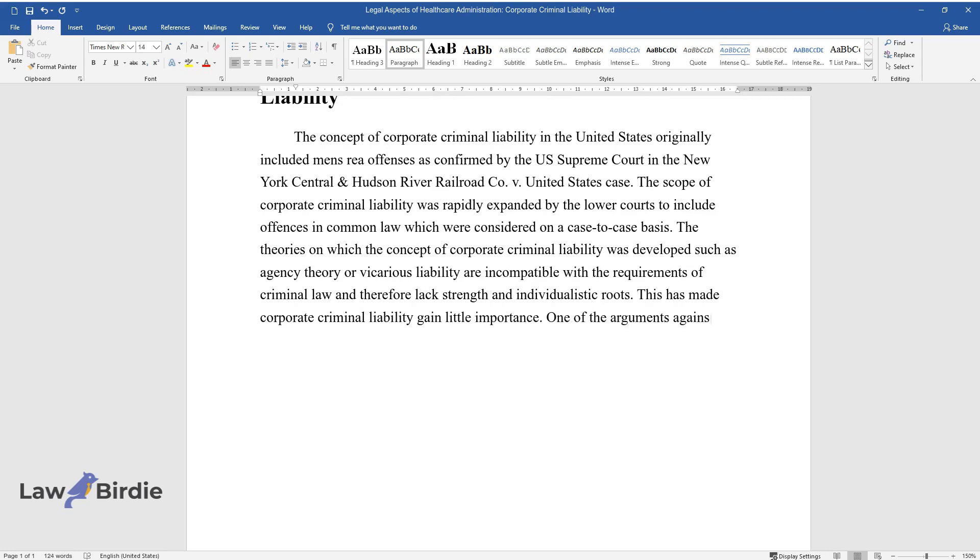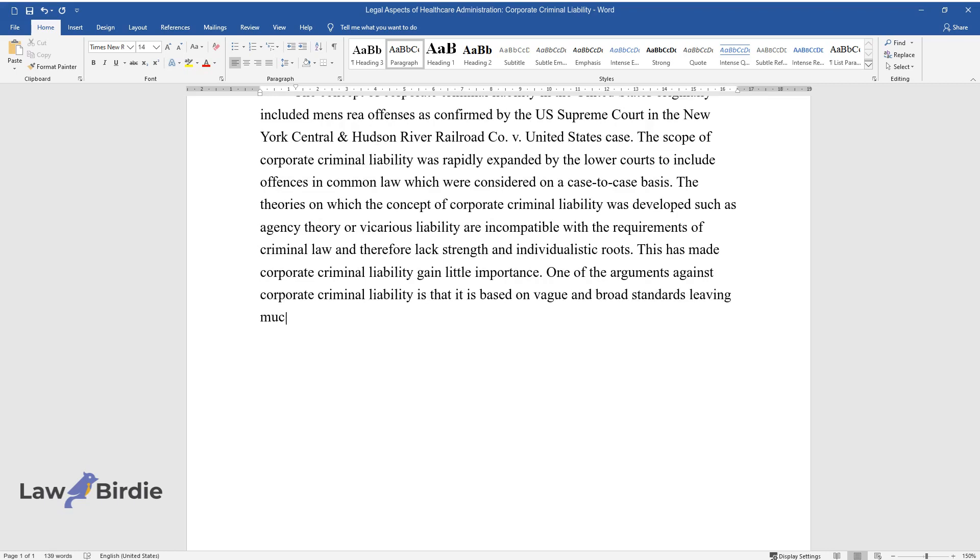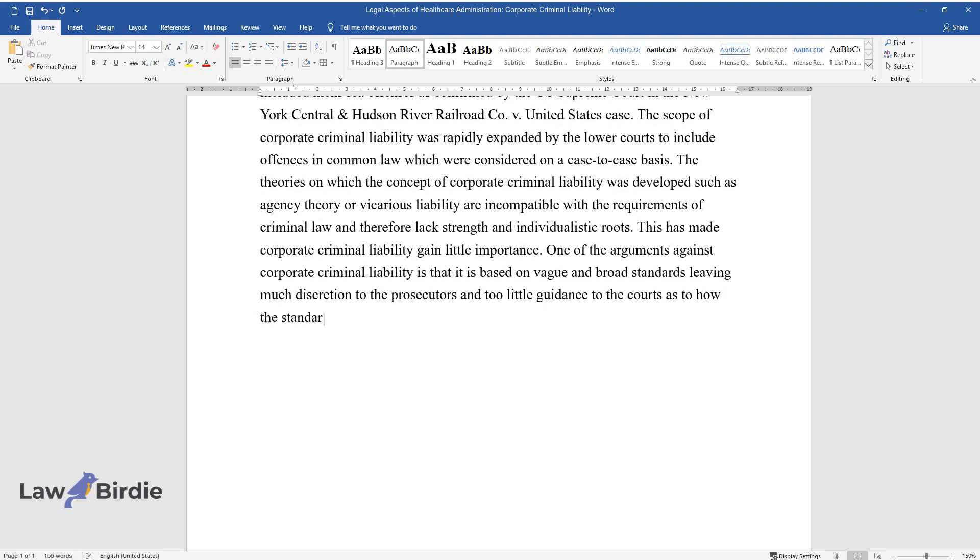This has made corporate criminal liability gain little importance. One of the arguments against corporate criminal liability is that it is based on vague and broad standards, leaving much discretion to the prosecutors and too little guidance to the courts as to how the standards can be applied.